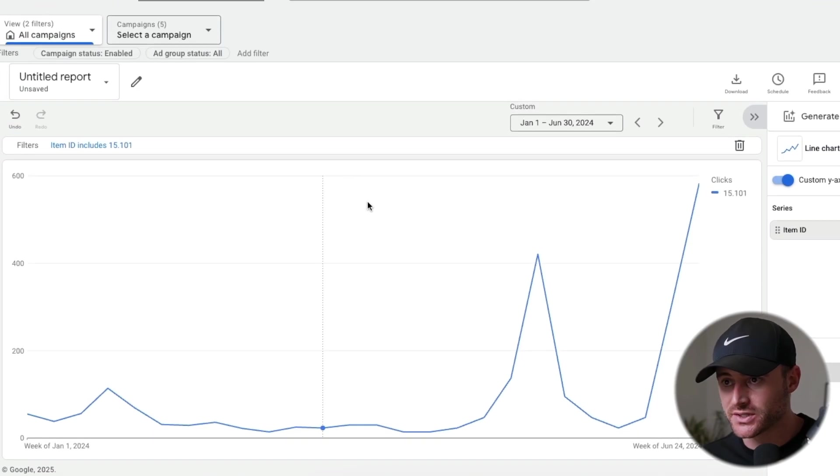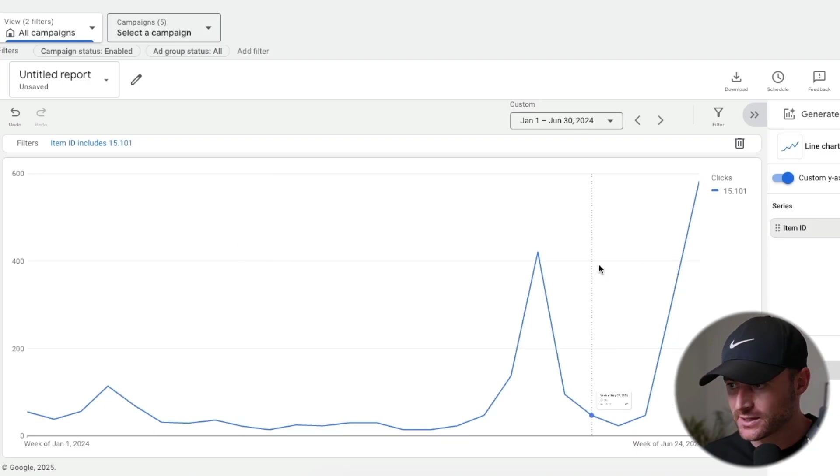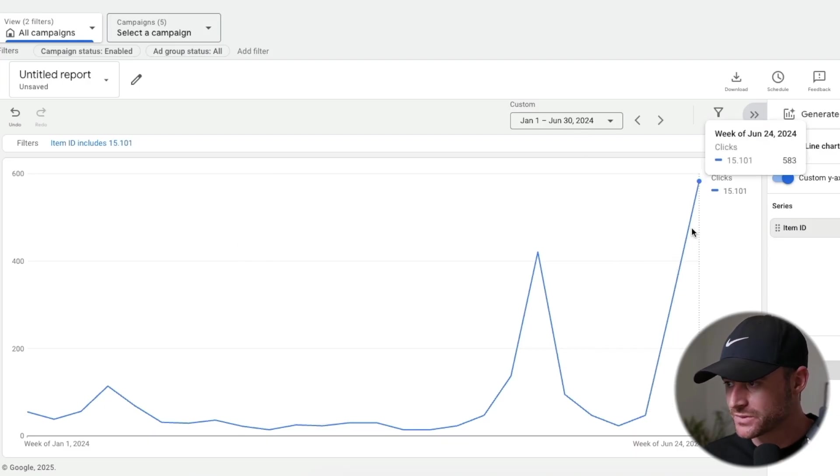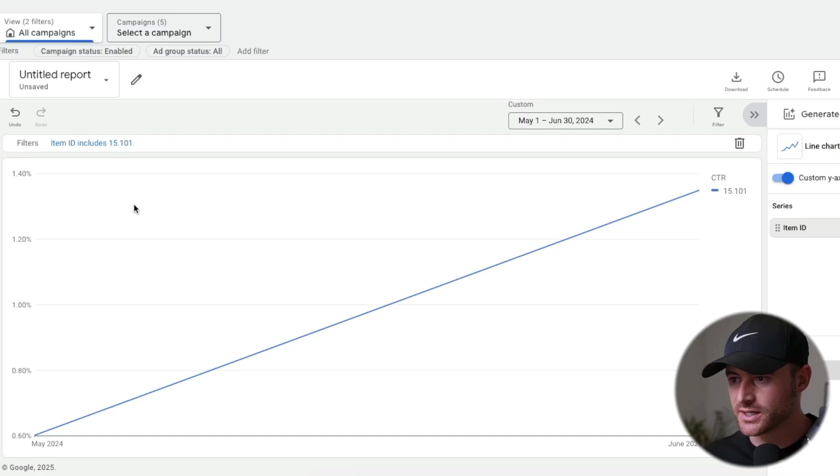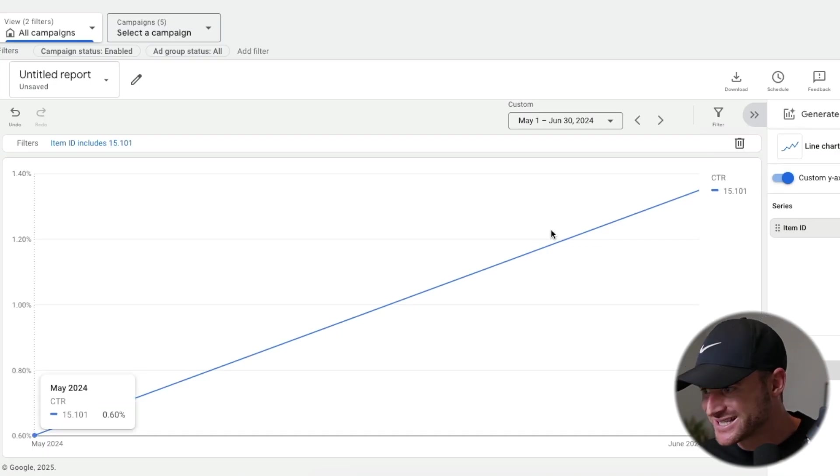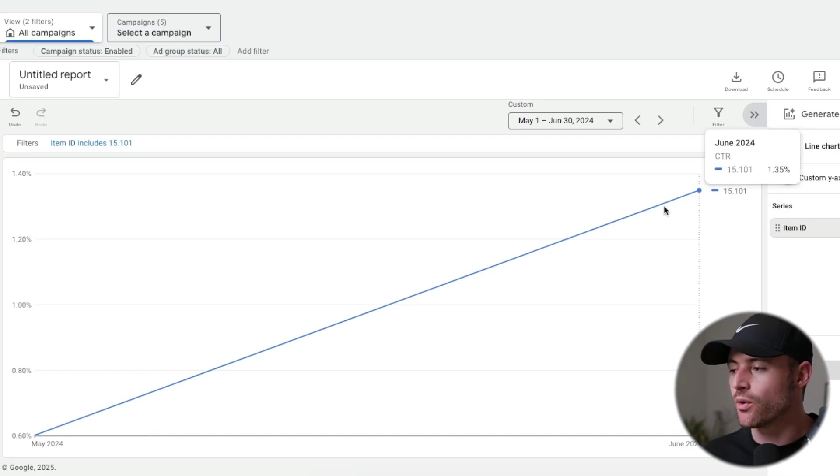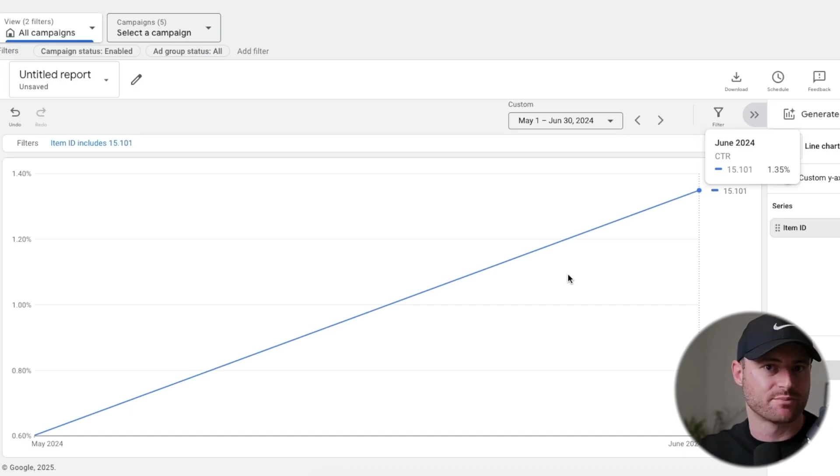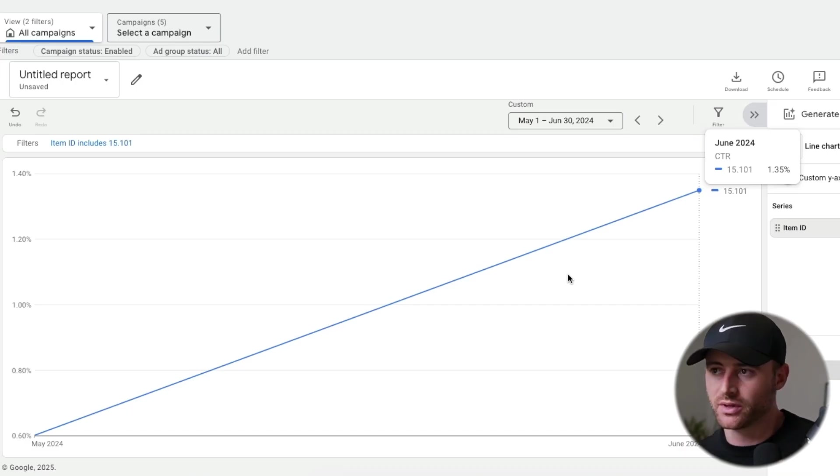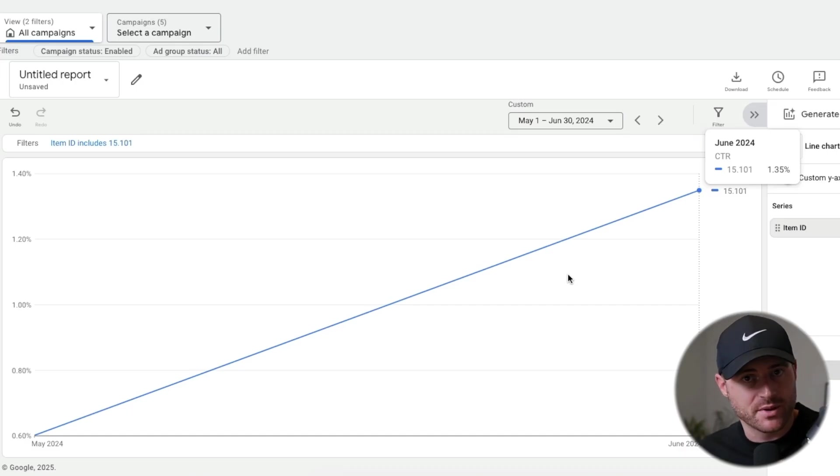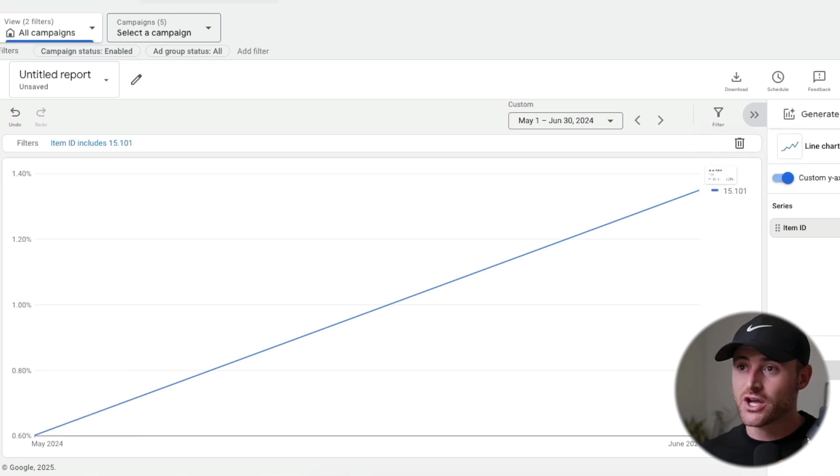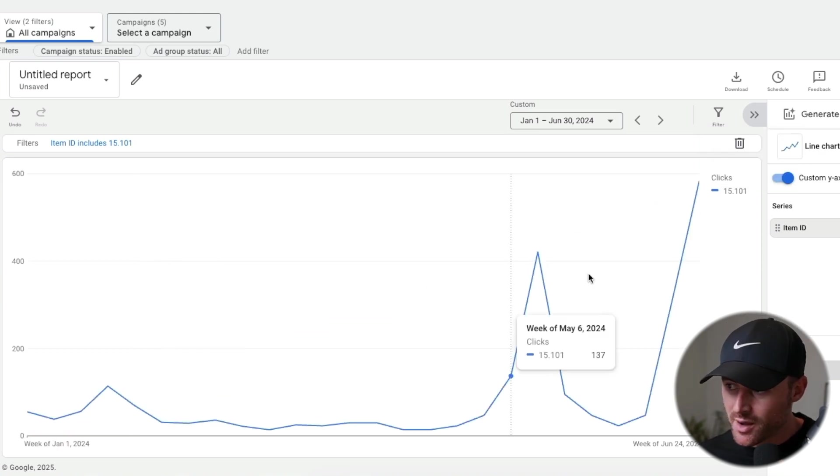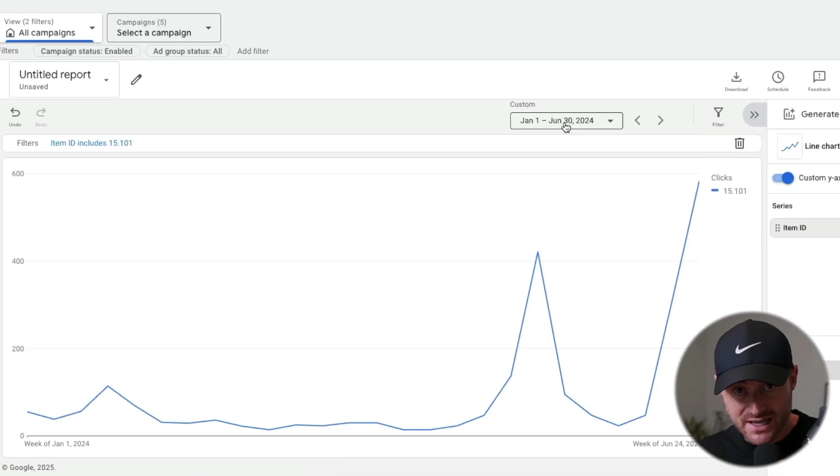Here's the exact results I had there. This was again last year. Click-through rate went from 0.6 to 1.35, and for shopping ads, benchmark's about 0.8. So anything above 1% on shopping ads is really good. We went from 0.6 to 1.35, shot up our clicks because of that.